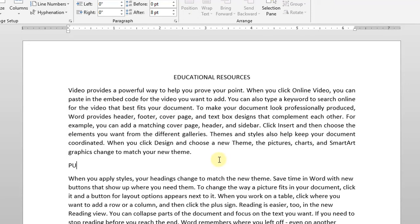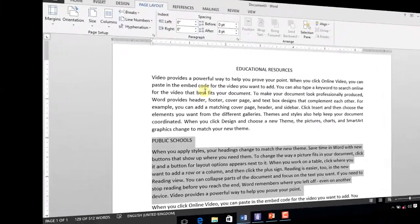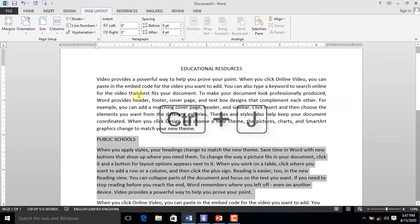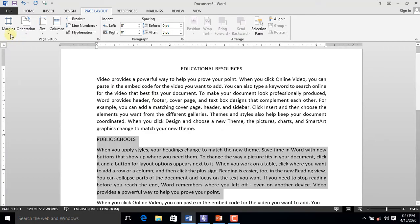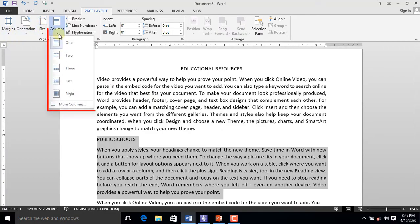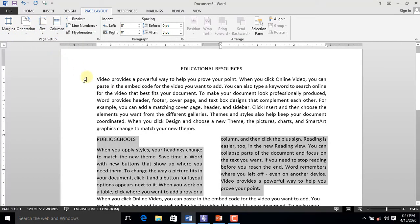Let's type Public Schools for the heading. Select the entire second paragraph and press Ctrl+J on your keyboard to justify the content. On the Page Layout tab, click the column command. From the drop-down list, select two columns.